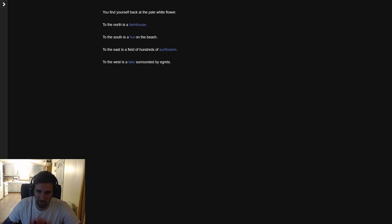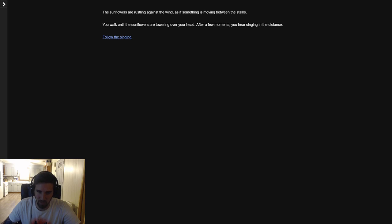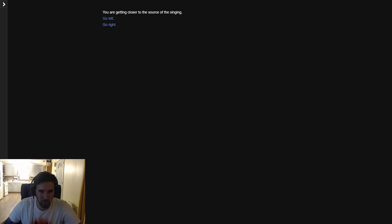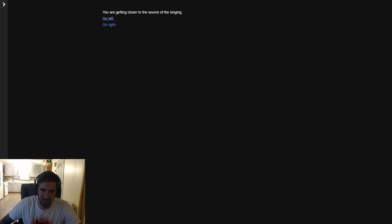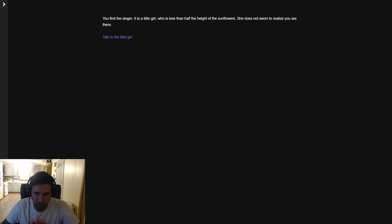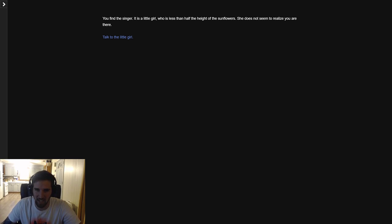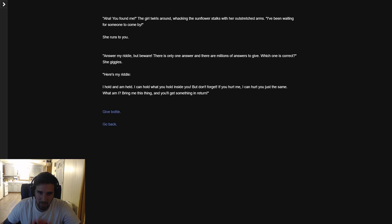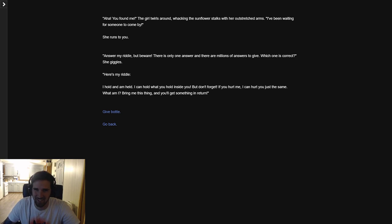Leave the hut. You exit and go back to where you started. To the east is a field of hundreds of sunflowers. The sunflowers are rustling against the wind as if something is moving between the stalks. You walk until the sunflowers are towering over your head. After a few moments you hear singing in the distance. You try to follow the sound of the voice. You go left. The sound is louder and closer than before. You go right. You are getting closer to the sound of the singing. Going left again, you find the singer. It is a little girl who's less than half the height of the sunflowers. She does not seem to realize you were there. Aha, you found me! The girl twirls around whacking the sunflower stalks with her outstretched arms. I've been waiting for someone to come by.